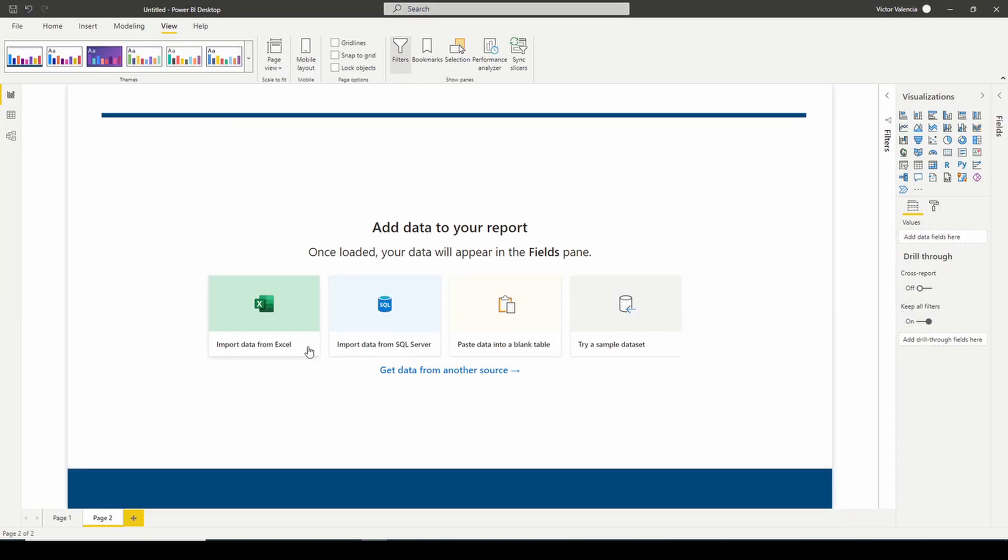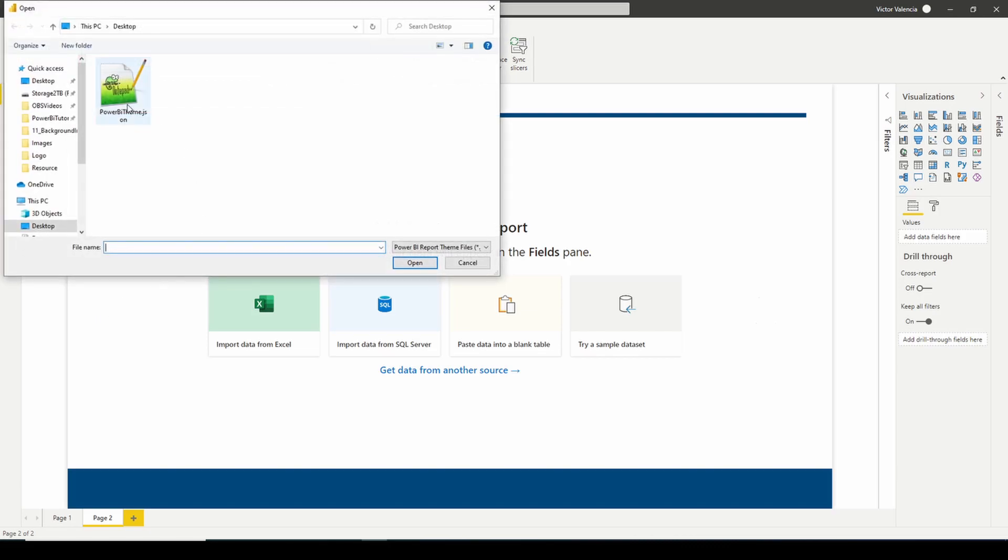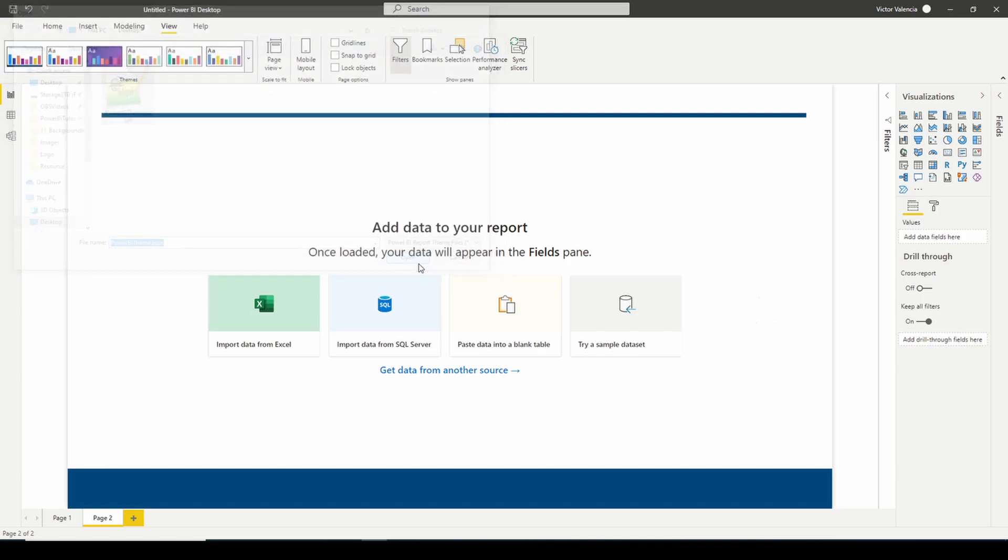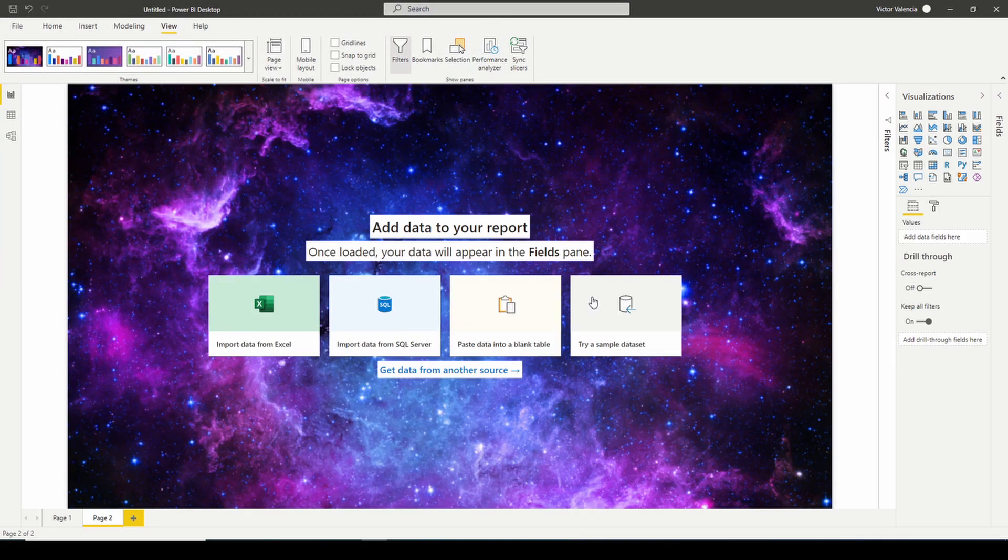And then go back into Power BI. Now this won't automatically change it. So what you're going to have to do is you're going to have to reload the theme. So go browse for themes. Same thing, select our Power BI theme. And there, our image was brought in, it was successful.